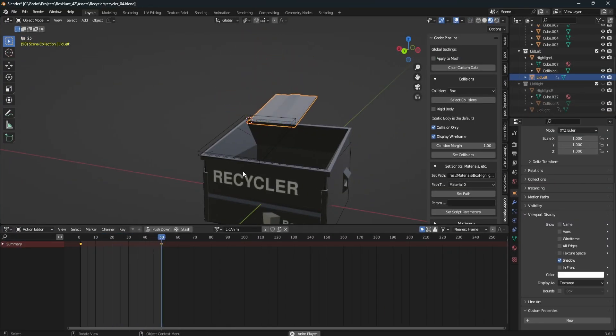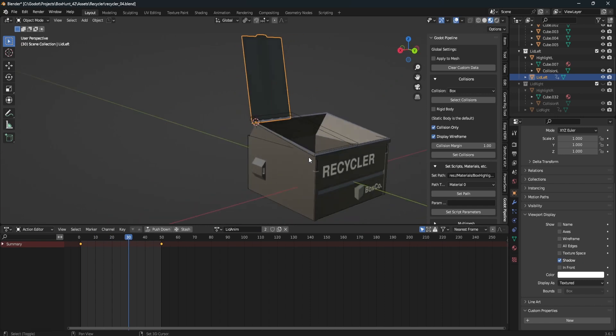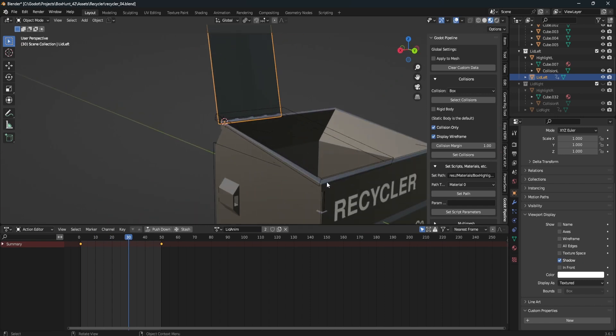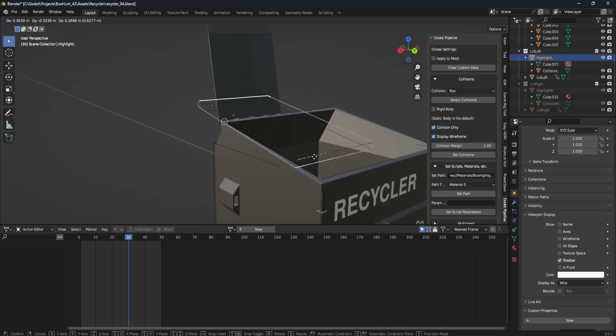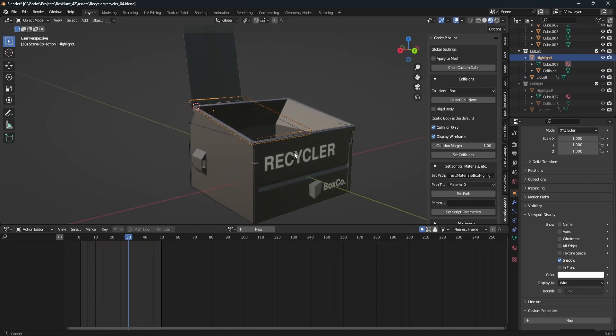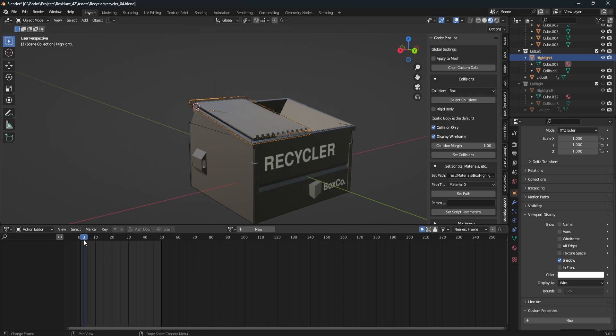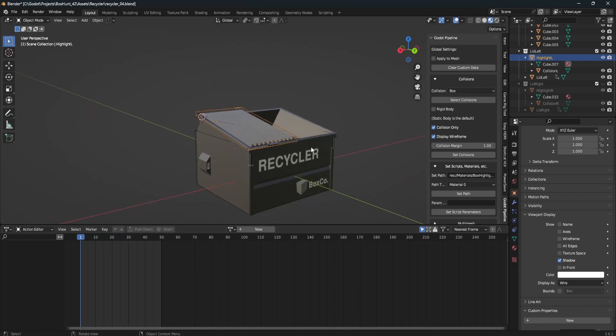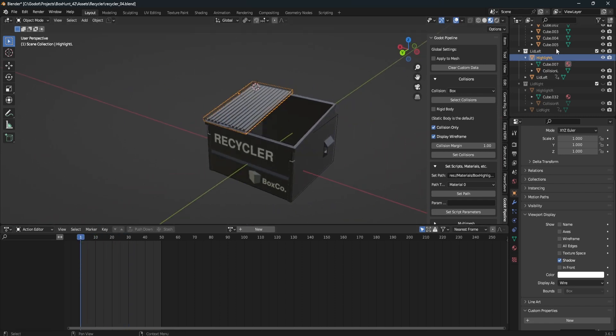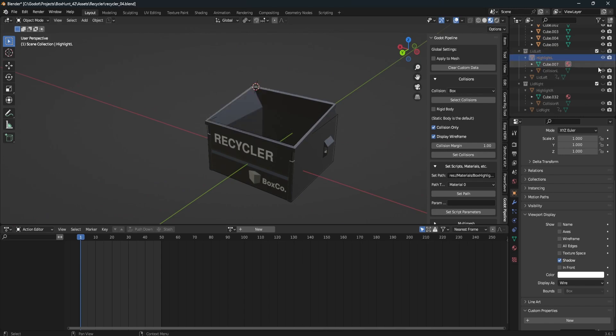Hey everyone, I got a couple quality of life updates on my Blender Godot pipeline add-on that should make it easier to use. I made these updates because I regularly use the add-on myself and I saw a few ways to improve it.